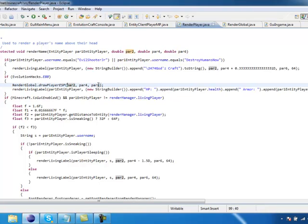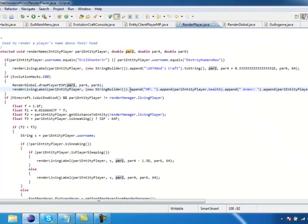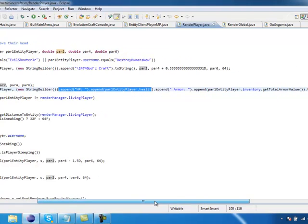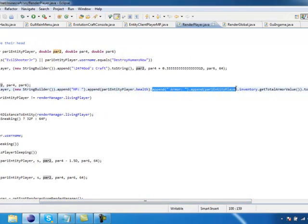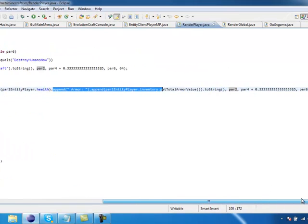So it enables a render living label. So that will tell you, this actually tells you your player health and your armor strength. So that's very cool.